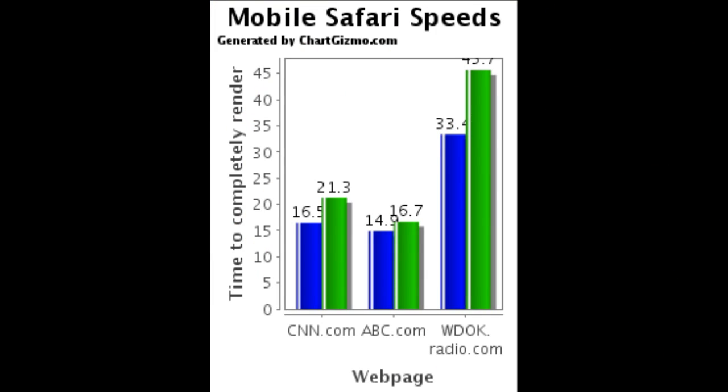As you can see, iOS 4.3 is not that much faster than iOS 4.2. In fact, in my test, I saw that CNN, ABC, and WDOK all loaded a little bit faster on iOS 4.2.1.